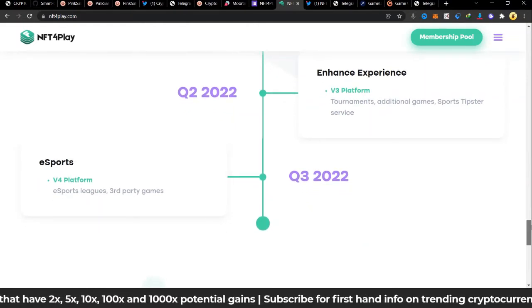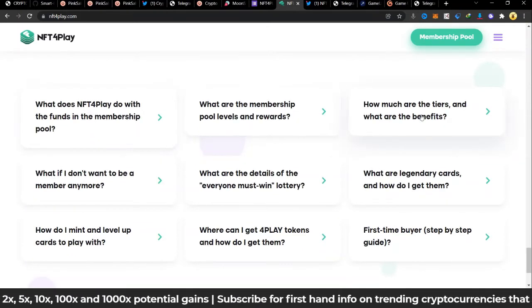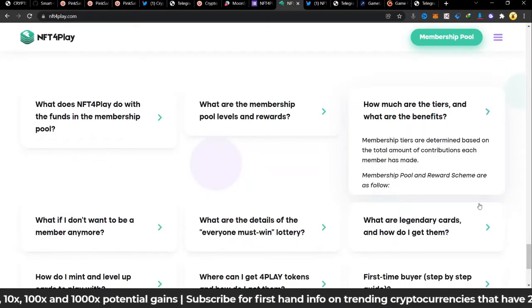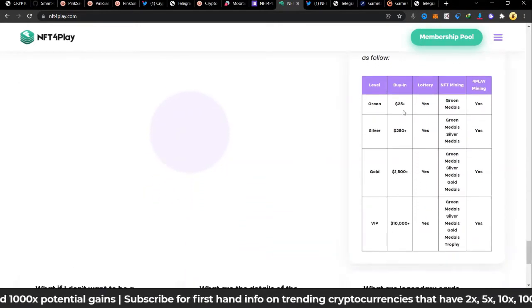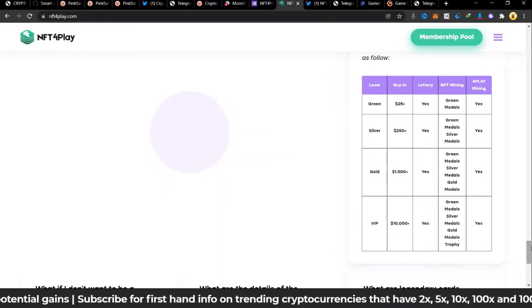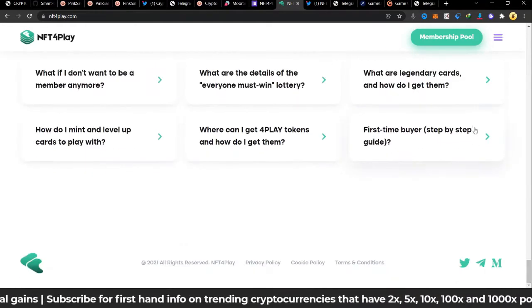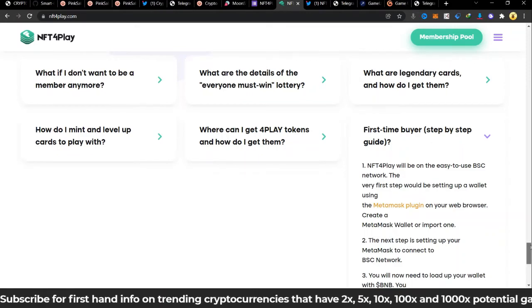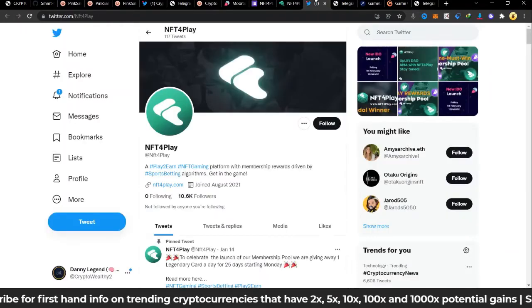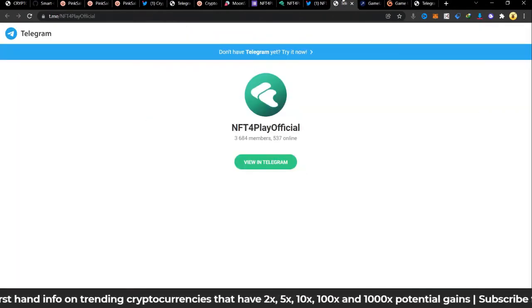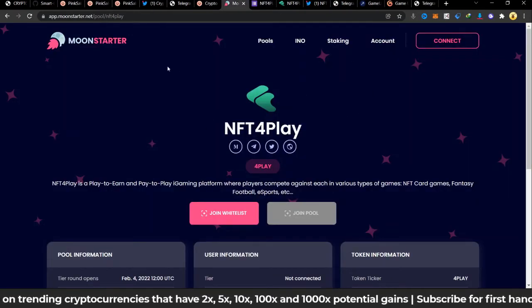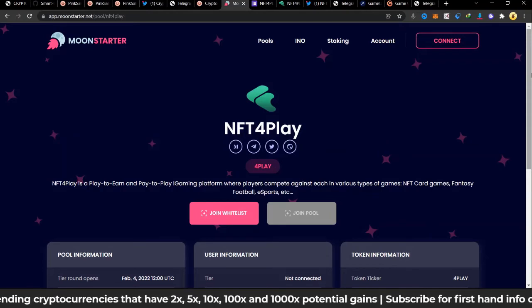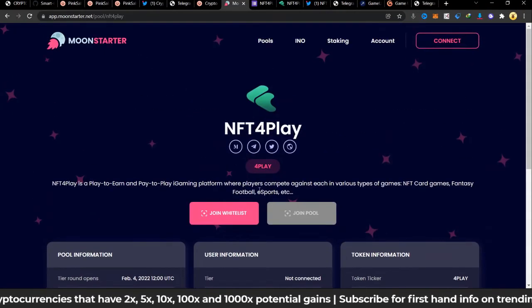If you have questions, how much are the tiers and what are the benefits, you can come here to read every single thing. This is what it says: lottery, NFT mining, ForPlay mining, all right. First time buyer step-by-step guide, how to connect and everything, it's all available here. They have 10.6k and this will be launching out on Moon Starter. Don't forget I'll leave this link in the description if you want to buy or join the IDO. You can visit this and then read more on the website.